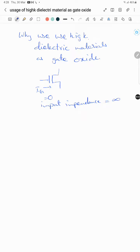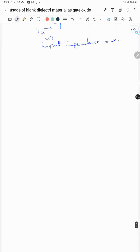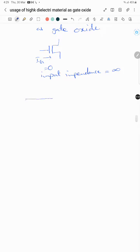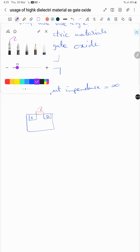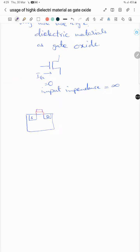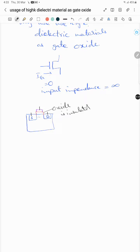The current that passes into the gate is zero. If you see the structure of the MOSFET, it is like this: you have a source and a drain, and here you will have an oxide and then a gate. This oxide is an insulator.